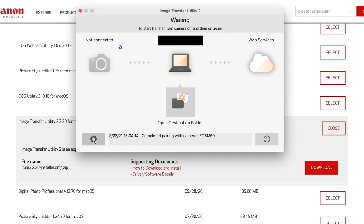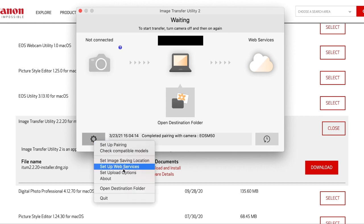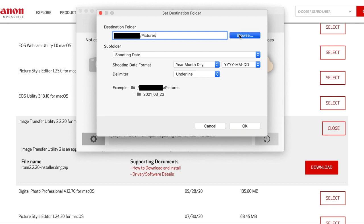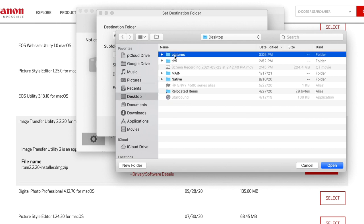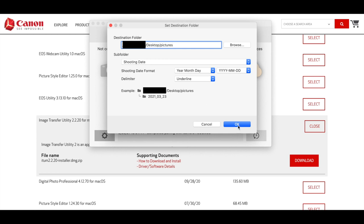Then you're going to click on this little circle thing, it looks like a sunflower. You're going to set an image saving location. From here, you're going to choose your destination folder where you want all your images and videos to be transferred to. In this case, I'm going to go to desktop and I created a folder named pictures. You also have this subfolder thing, so you can customize it to however you want. We're just going to hit OK.